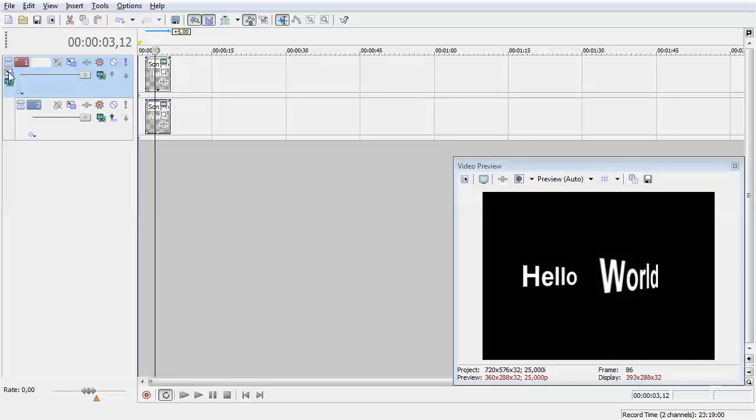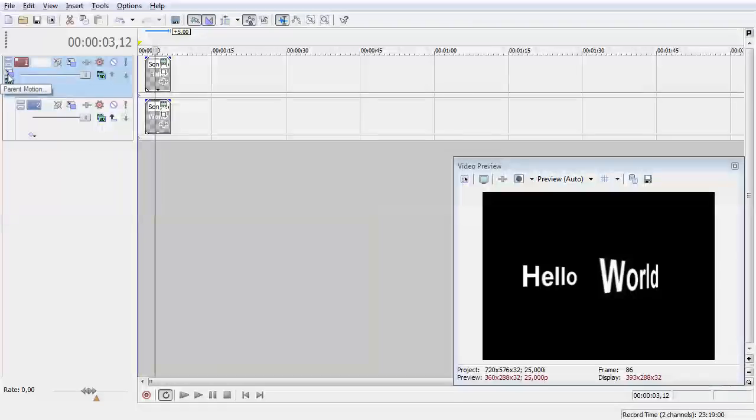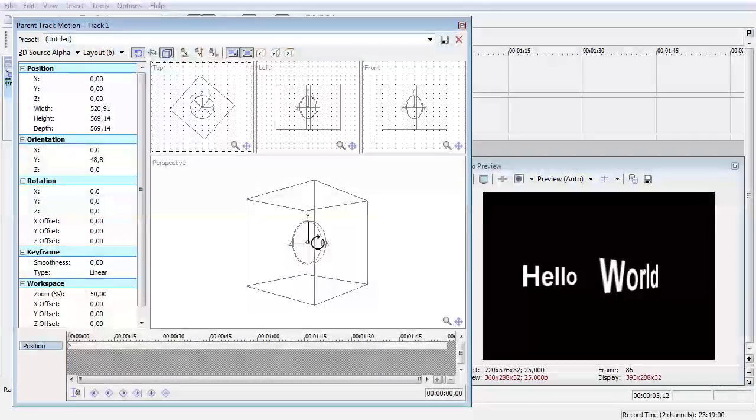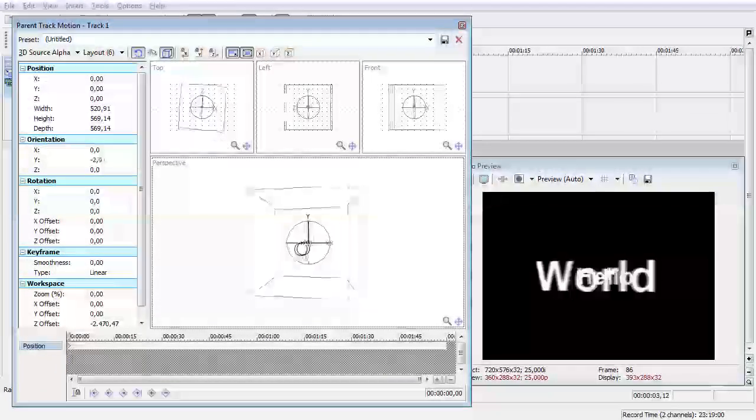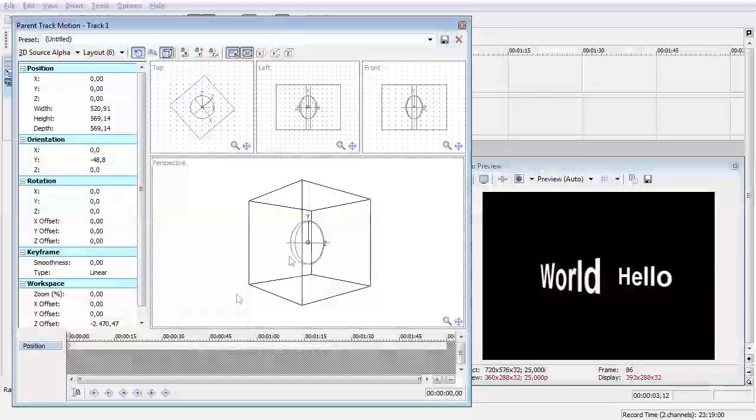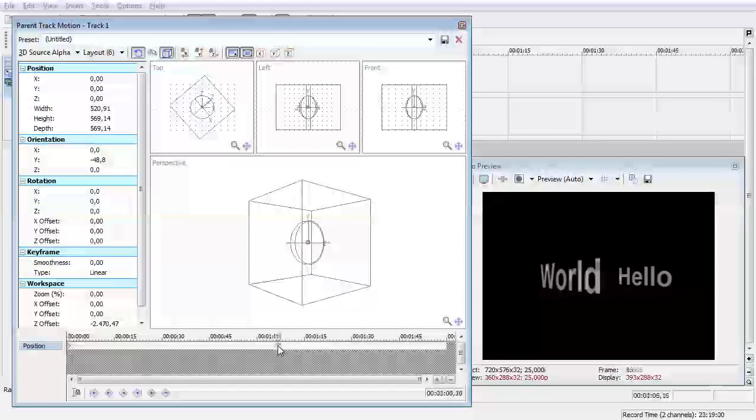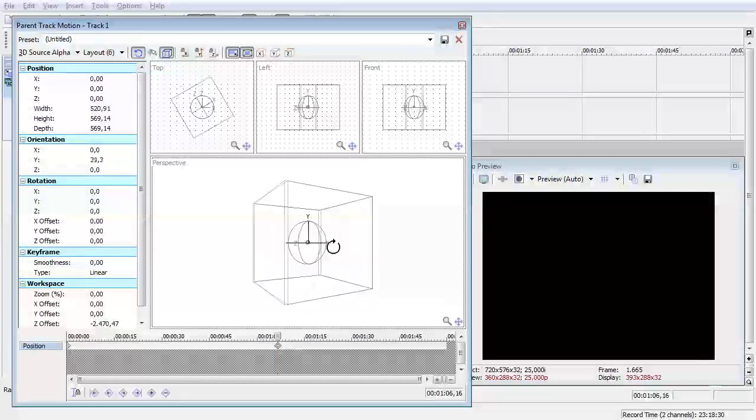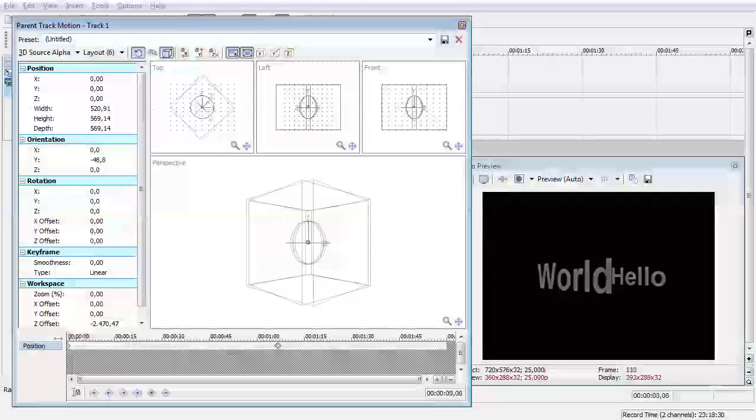So exactly with the normal track motion the parent motion is animatable the same way so if you put a keyframe here and rotate it here you can see that this is actually an animation right now.